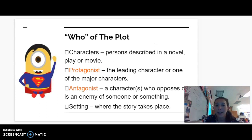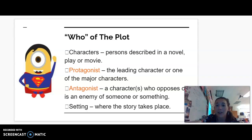The 'who' of the plot would be our characters — persons described in a novel, play, or movie. Our main character would be our protagonist, the leading character or one of the major characters. Your antagonist is a character who opposes or is the enemy of someone or something — typically the enemy of the protagonist.